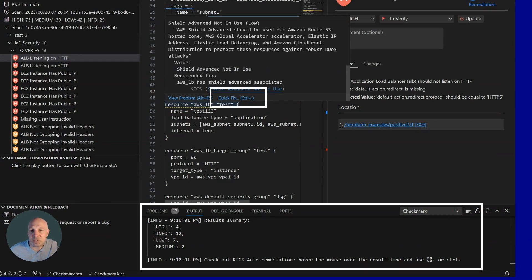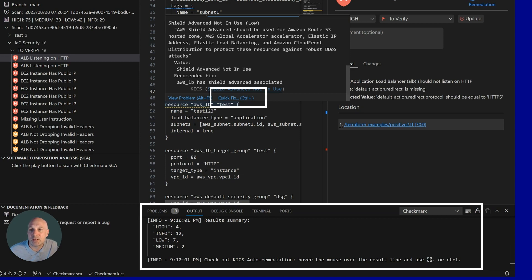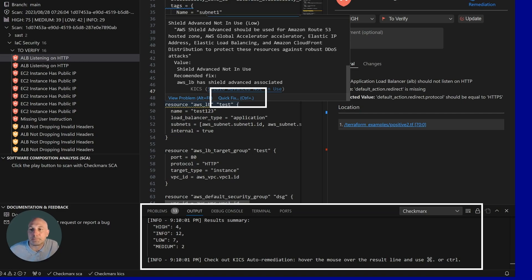When the local scan is finished, we will highlight the security vulnerabilities in the source. And by hovering over it, it will give you an option for a quick fix. This auto-remediation feature will automatically apply the fix instead of having a developer manually enter it.